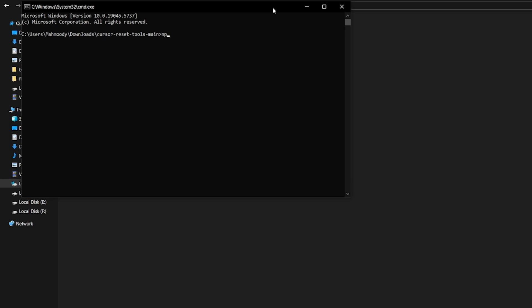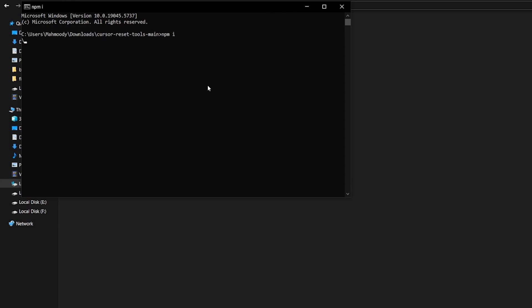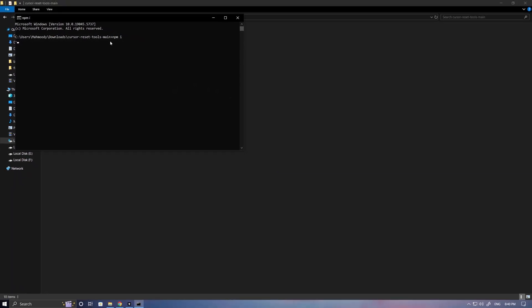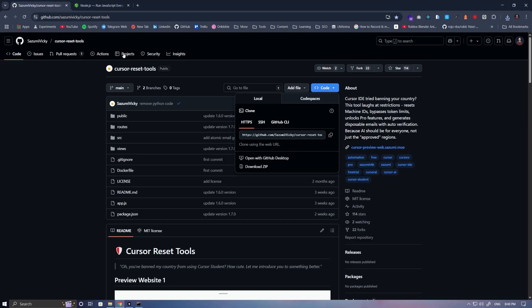Run the command npm-i to install all the packages used in this project. If you encounter any issues, install Node.js on your system.